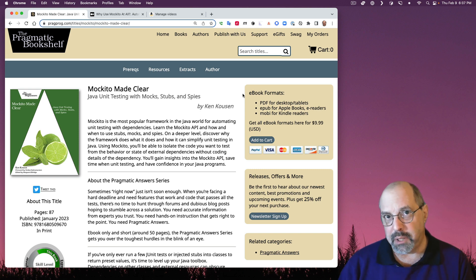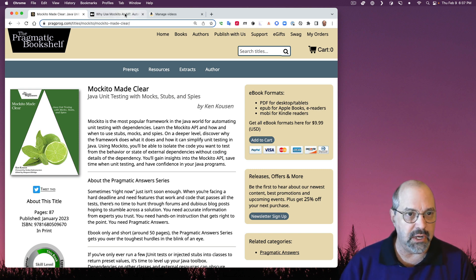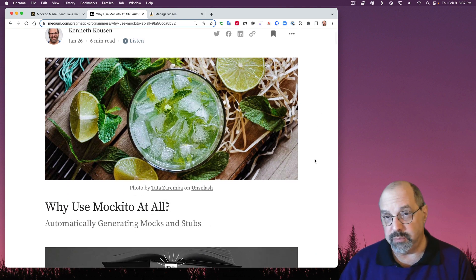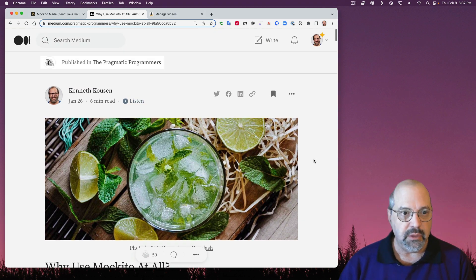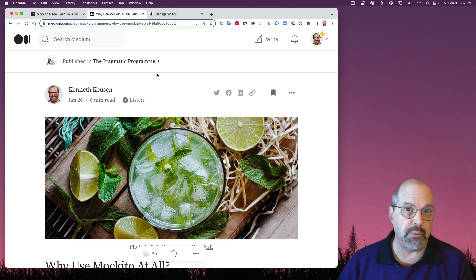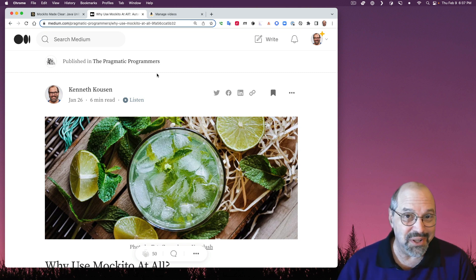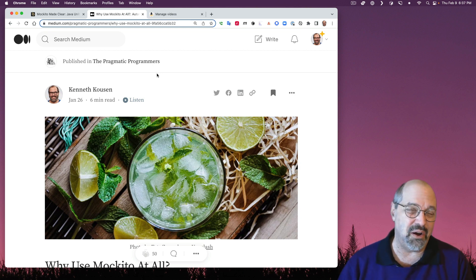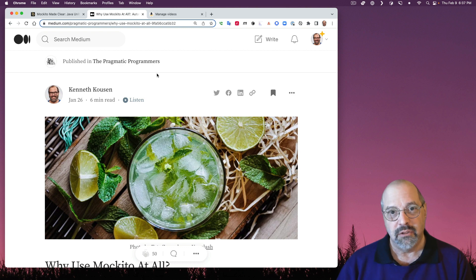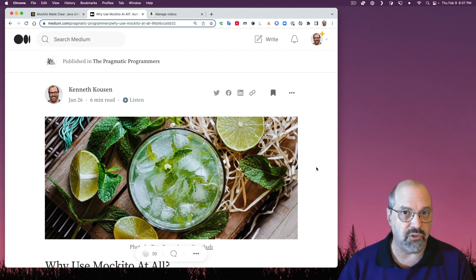I wrote a series of blog posts on Medium that explain a lot of these issues, and here's one of them, entitled Why Use Makito At All? You'll notice it's published in the Pragmatic Programmer's publication — they're the publisher of the book. But some people aren't really interested in reading all these blog posts, so let's talk about what problems Makito solves and how you might take advantage of it.